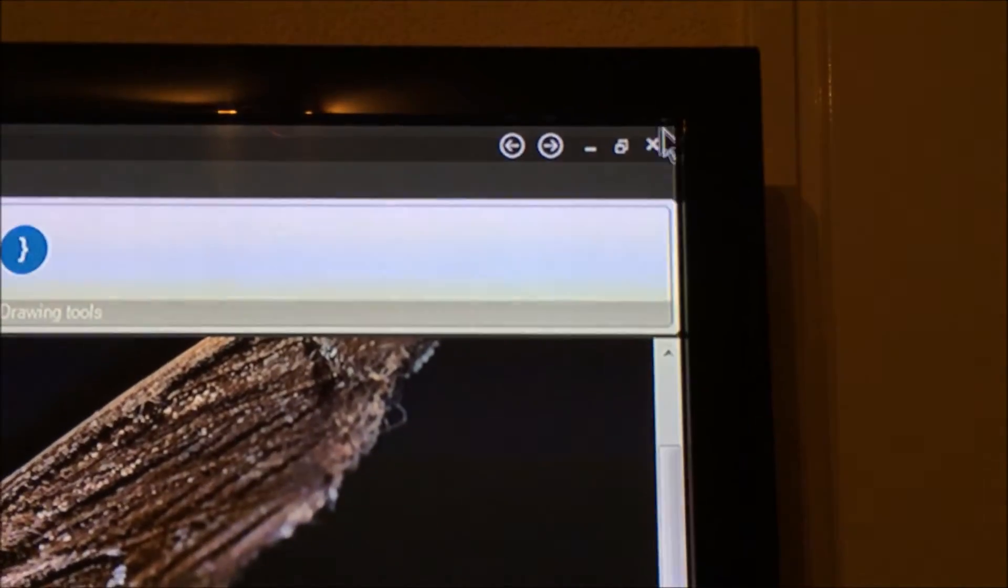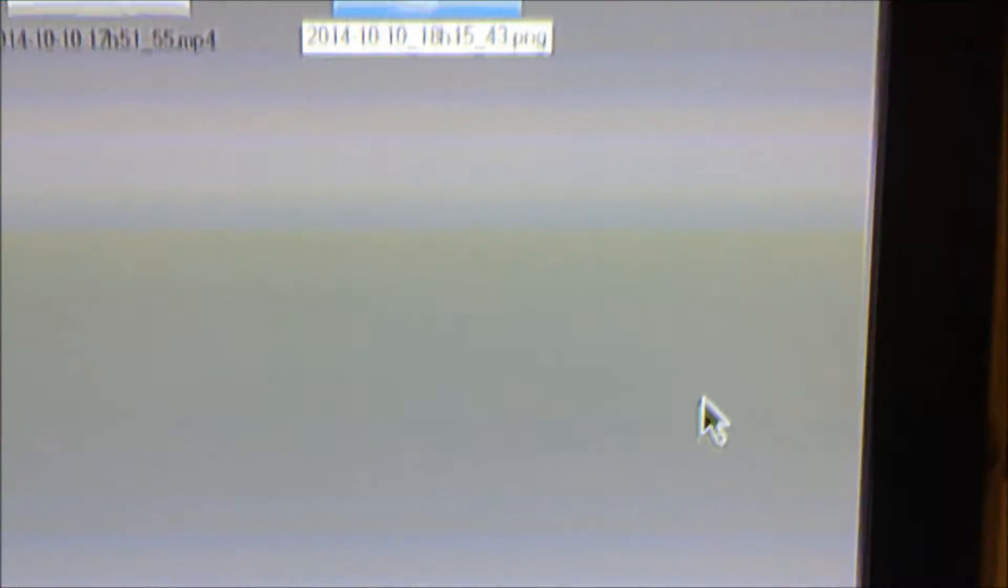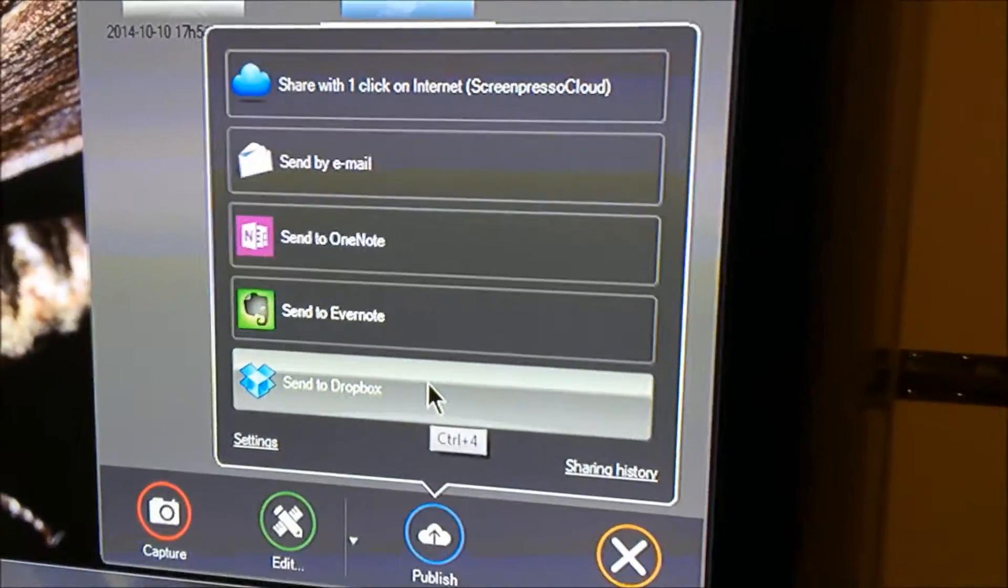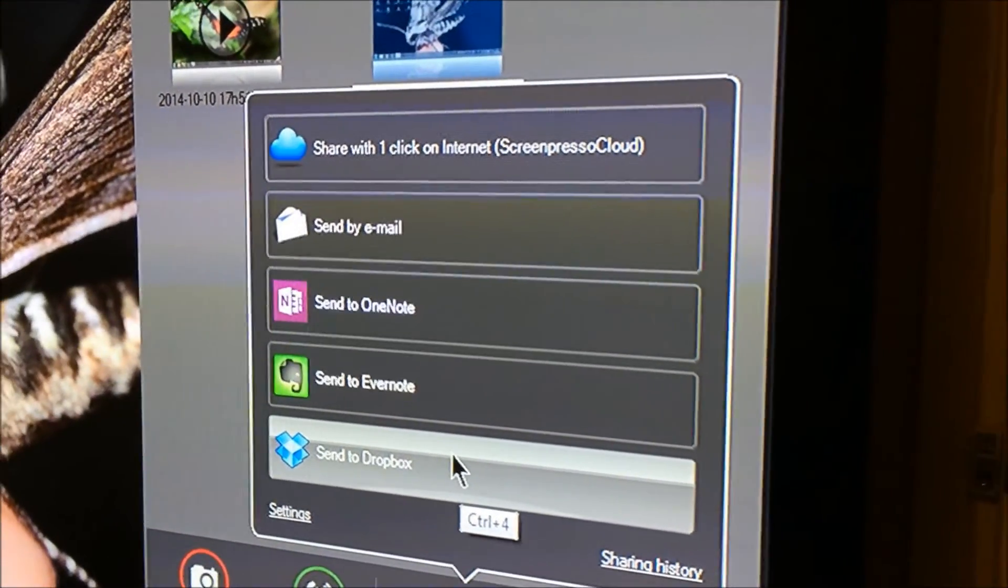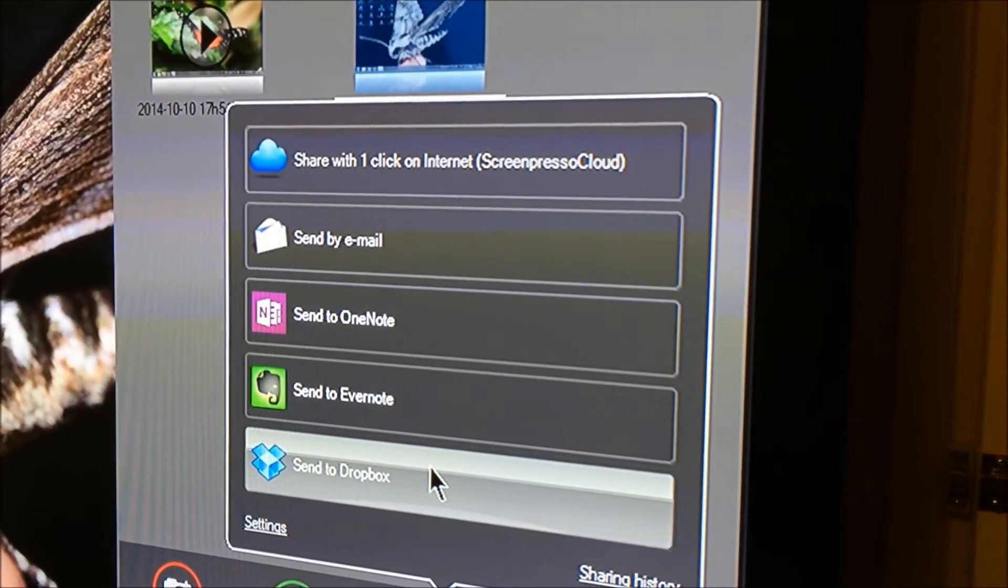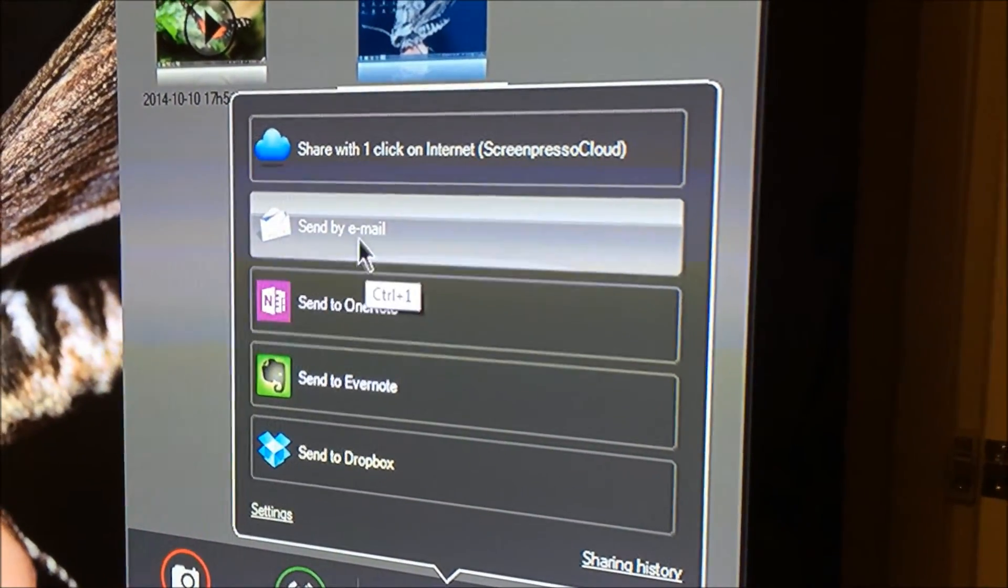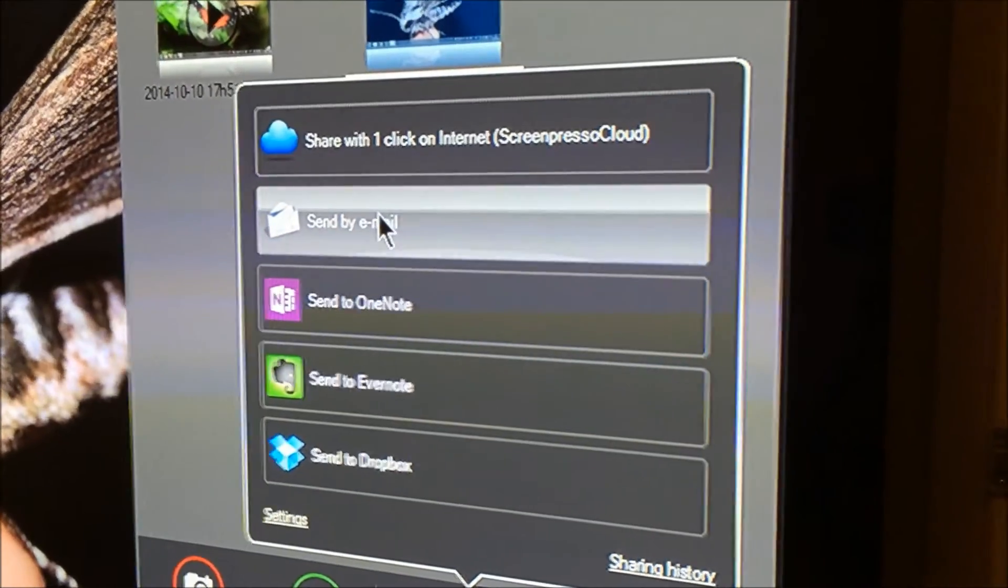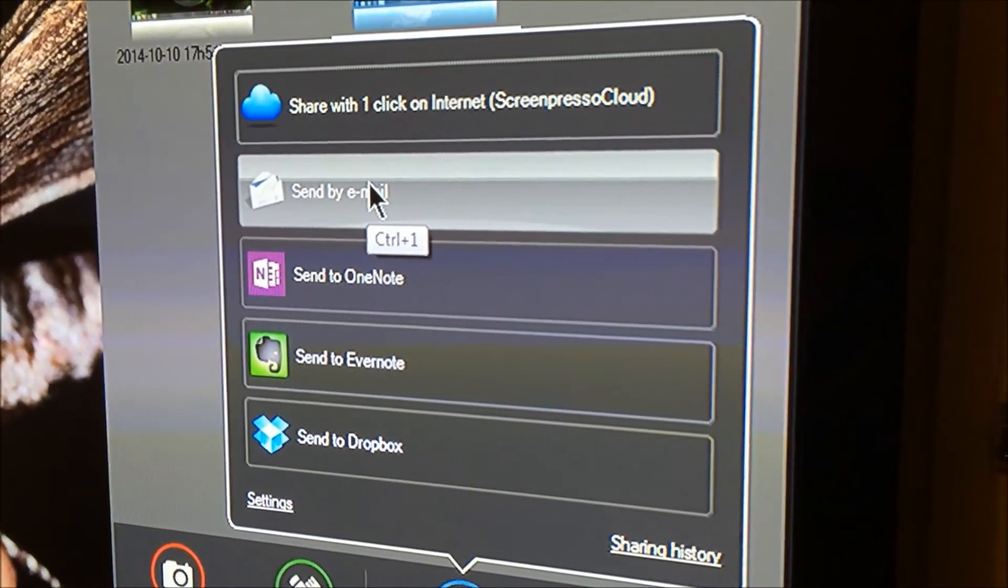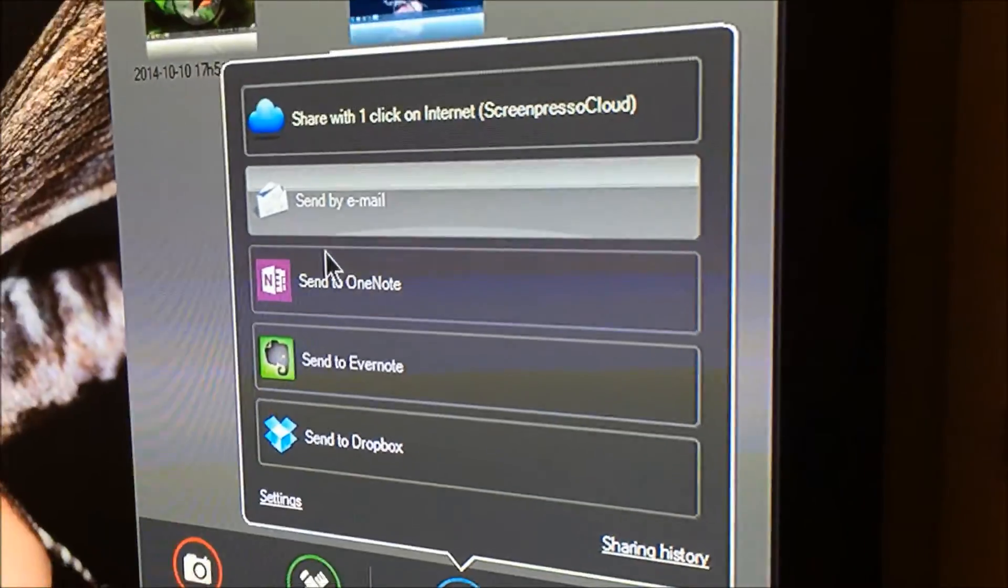And last but not least, there's also a publish button, but unfortunately there is no YouTube. So you're going to have to upload it yourself, but that's okay. You can do it. And you can also send by email.